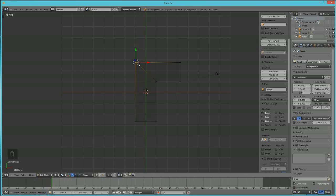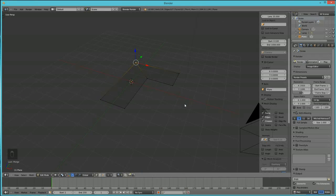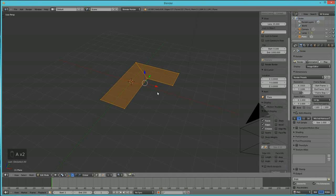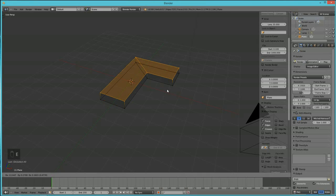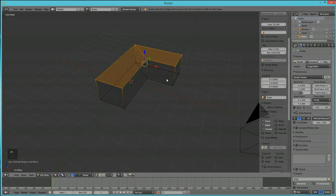Hold the middle mouse button to change your view. Now hit A to select all, then hit E to extrude and Z to extrude upward along the Z-axis. Left-click to confirm. With it still selected, hit E to extrude again and then Z to go up.